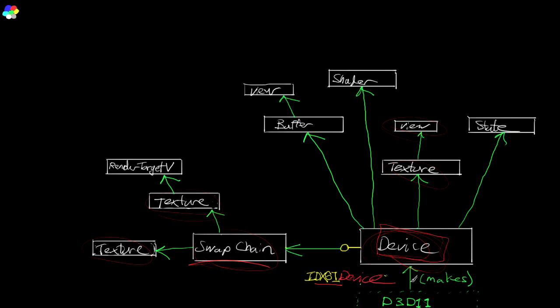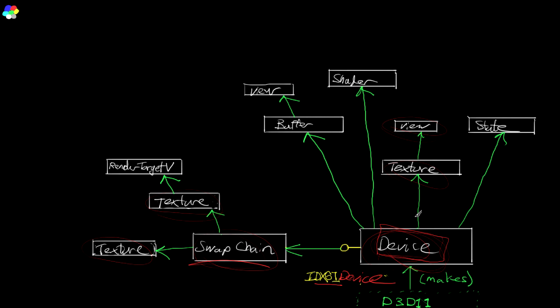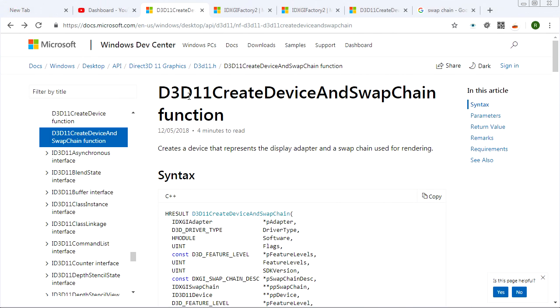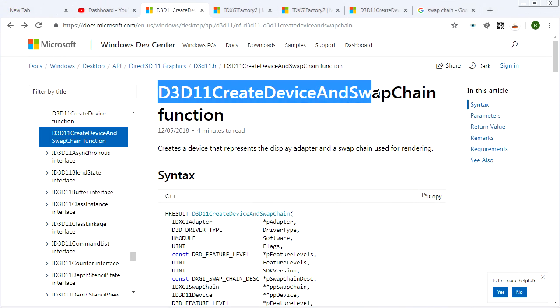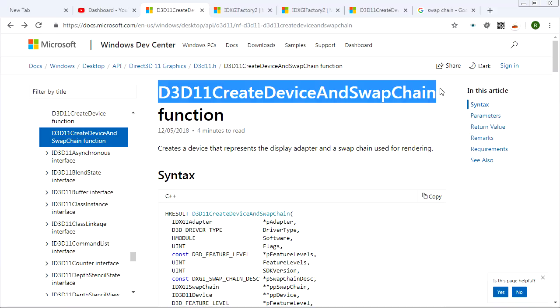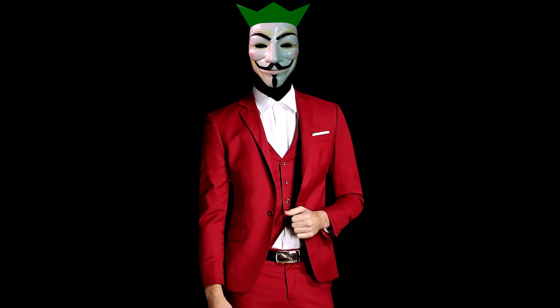But it actually doesn't matter because there is another function that allows you to create the device and the swap chain and something else all in one fell swoop. And that's what we'll be using. It's called D3D 11 create device and swap chain. But before we talk about that, we should probably talk about what the hell is a swap chain, right?